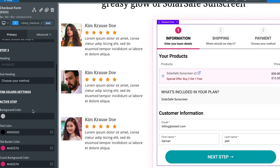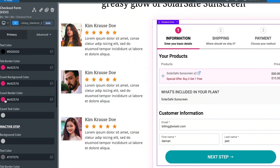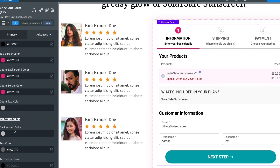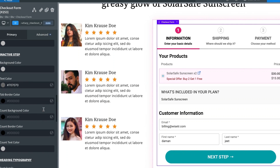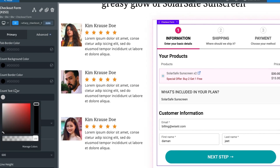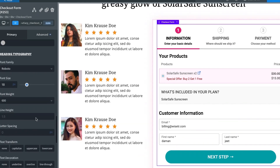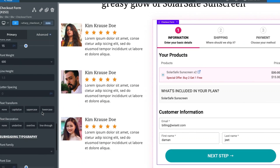Under tab colors, you've got the tab border color, count background color, count border color — currently a shade of pink — count text color in gray, and colors for inactive steps. You can change all of these by clicking on them. You can also change the font size; for example, changing it to 15 shows how it'll look. These are the changes you can make to customize the form.